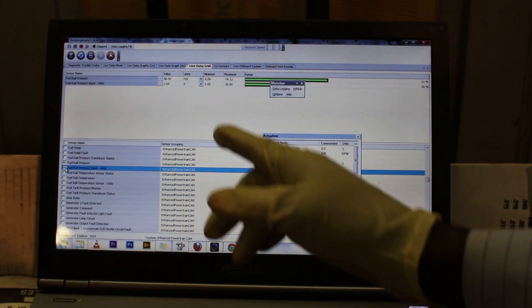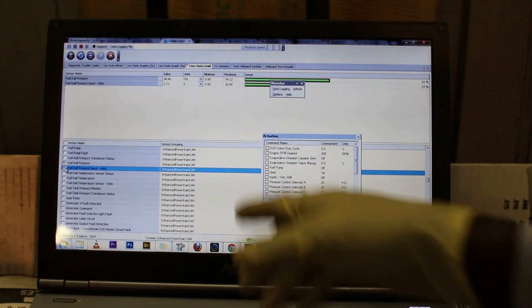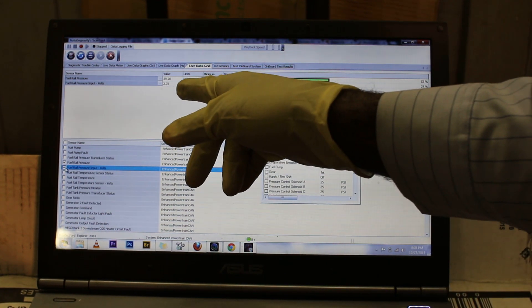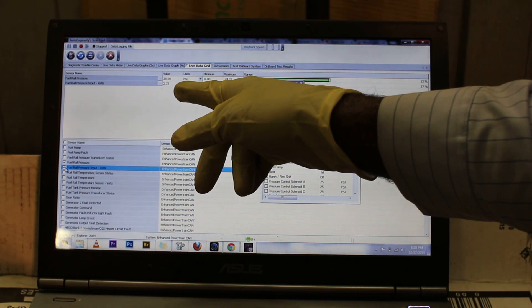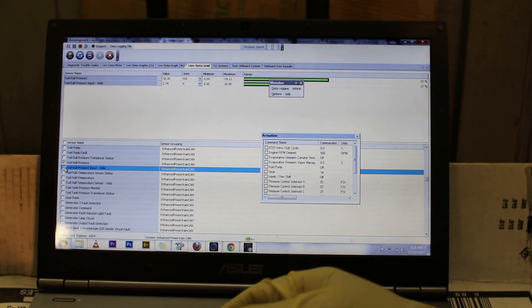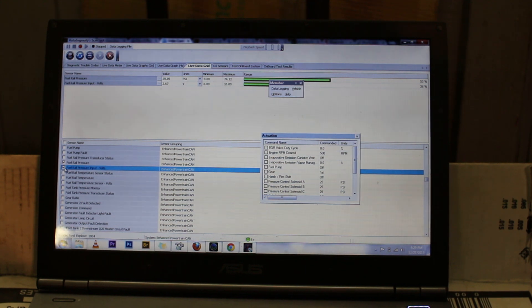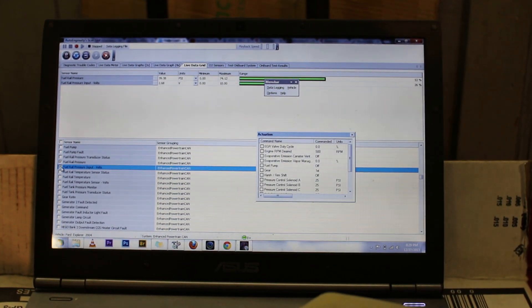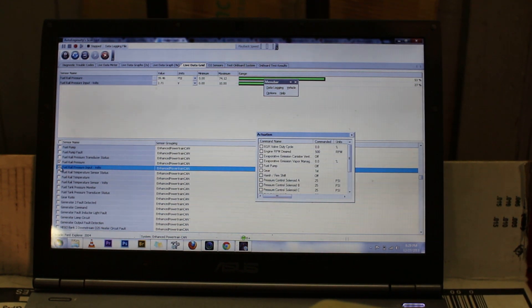Right now we're getting a fuel voltage. As you notice, as the voltage goes down, the pressure goes up. The pressure is inversely proportionate to the actual voltage. So if it was like 1 volt, then fuel pressure would probably be around 65 PSI.